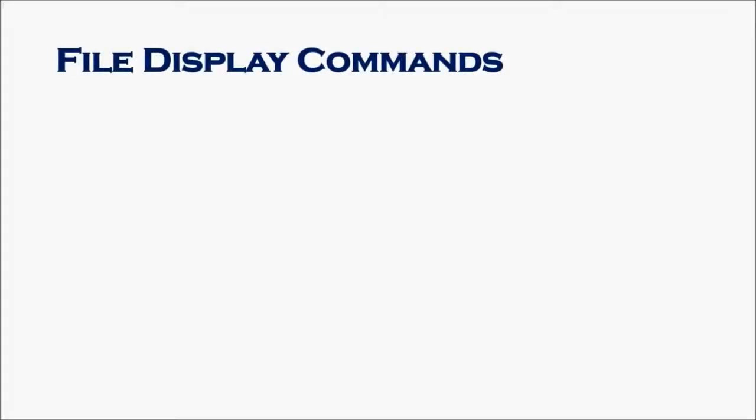File display commands: this lesson covers all the commands used to display the content of a file. You could view the file by doing ls -ltr, but how can you view inside of the file? The first command is cat, which views the entire content of a file regardless whether it's one page or two pages.